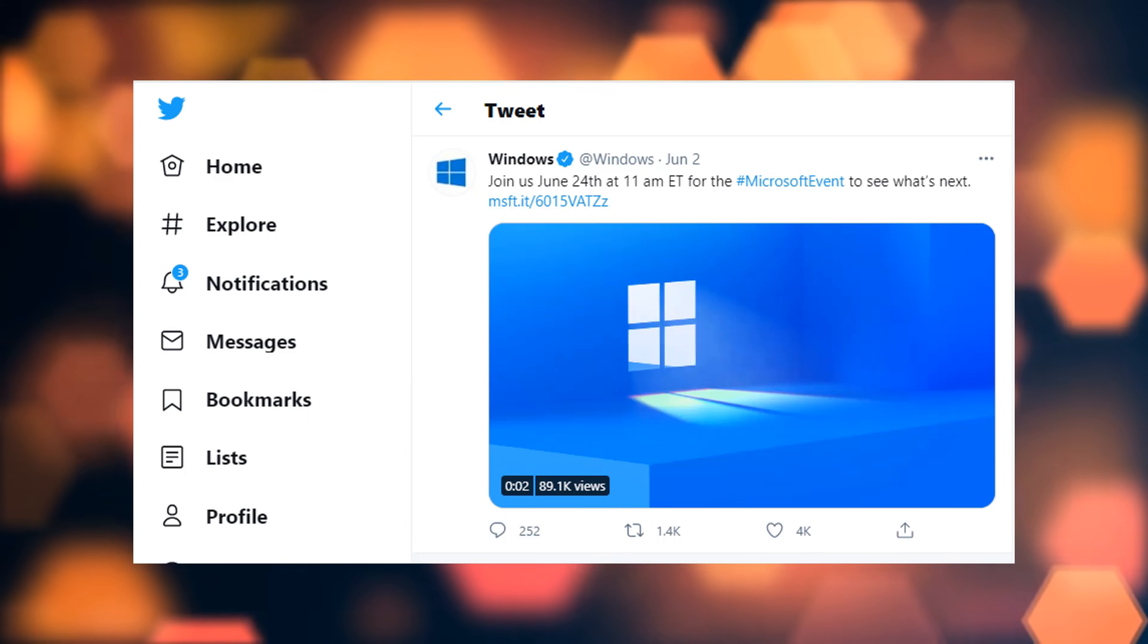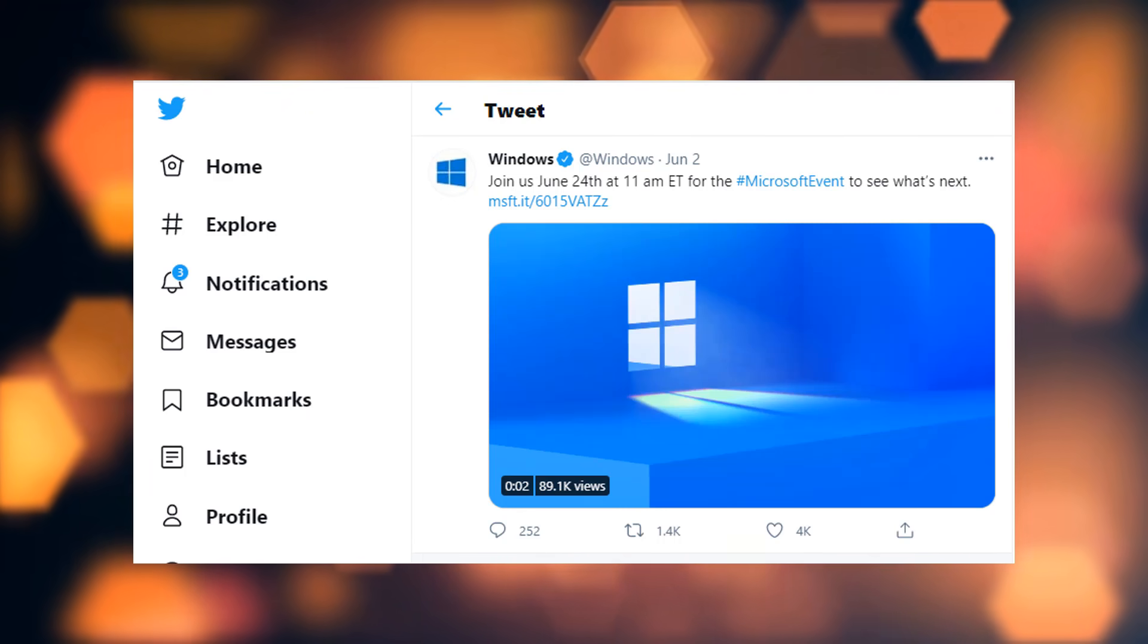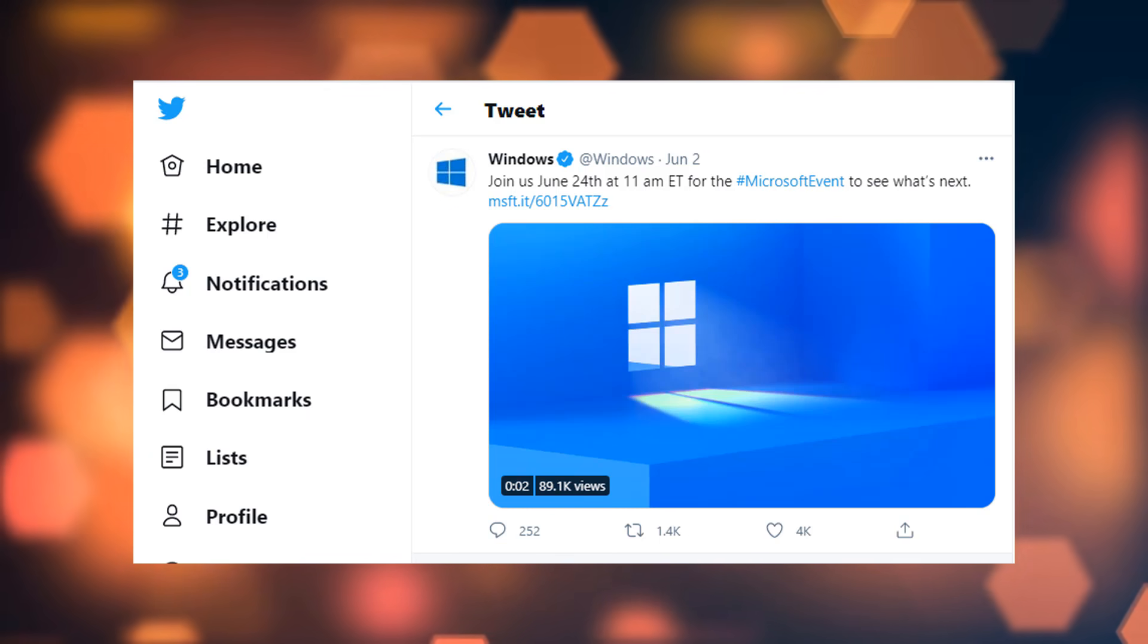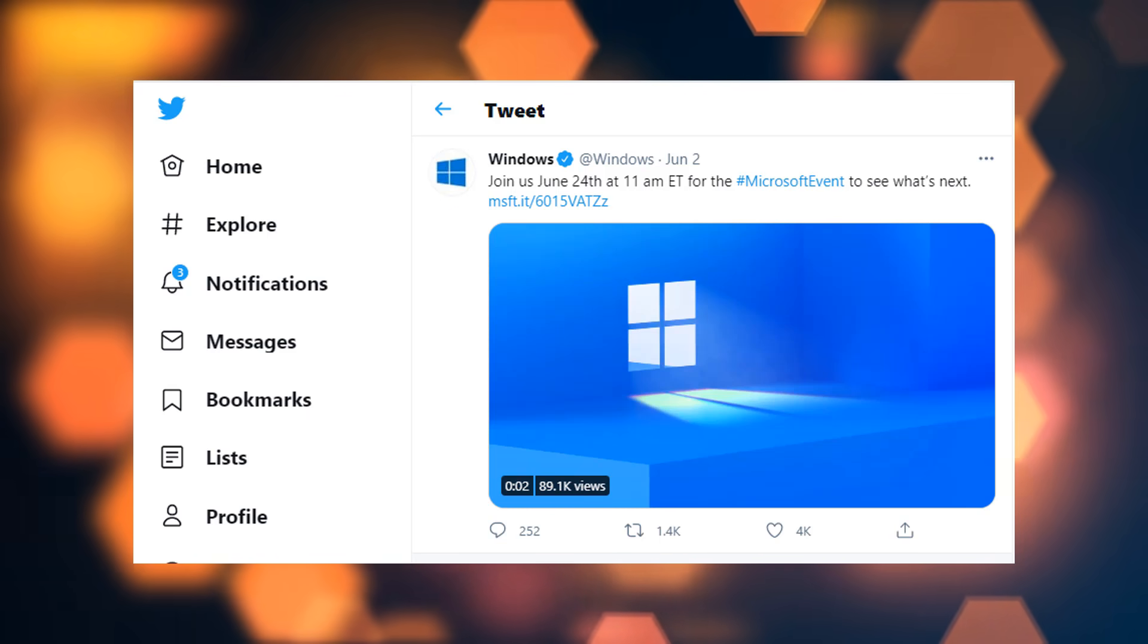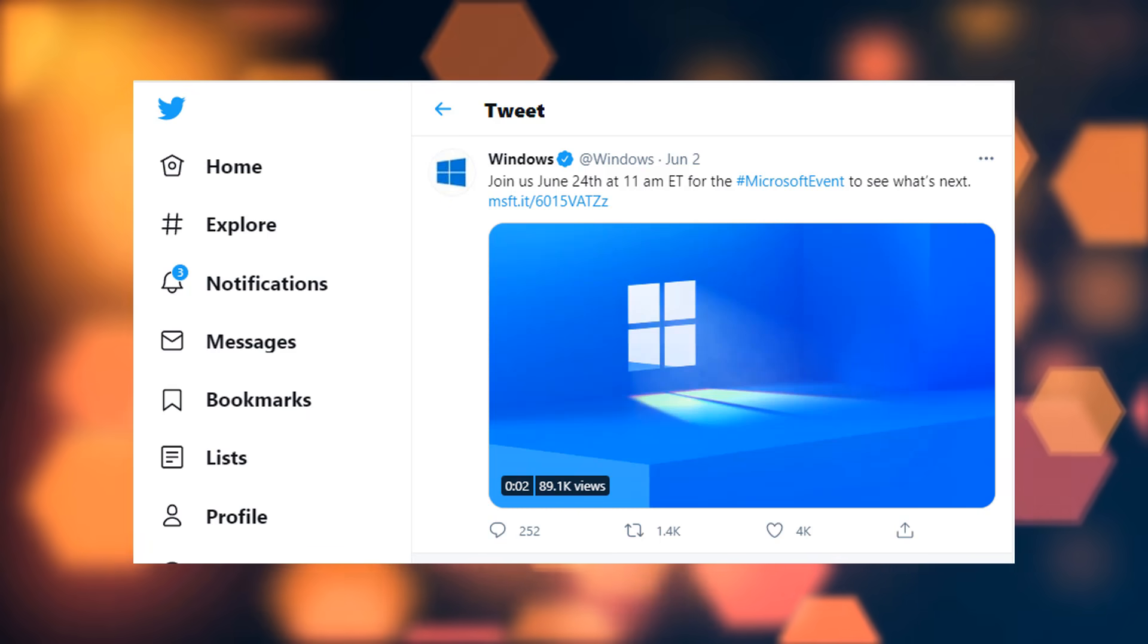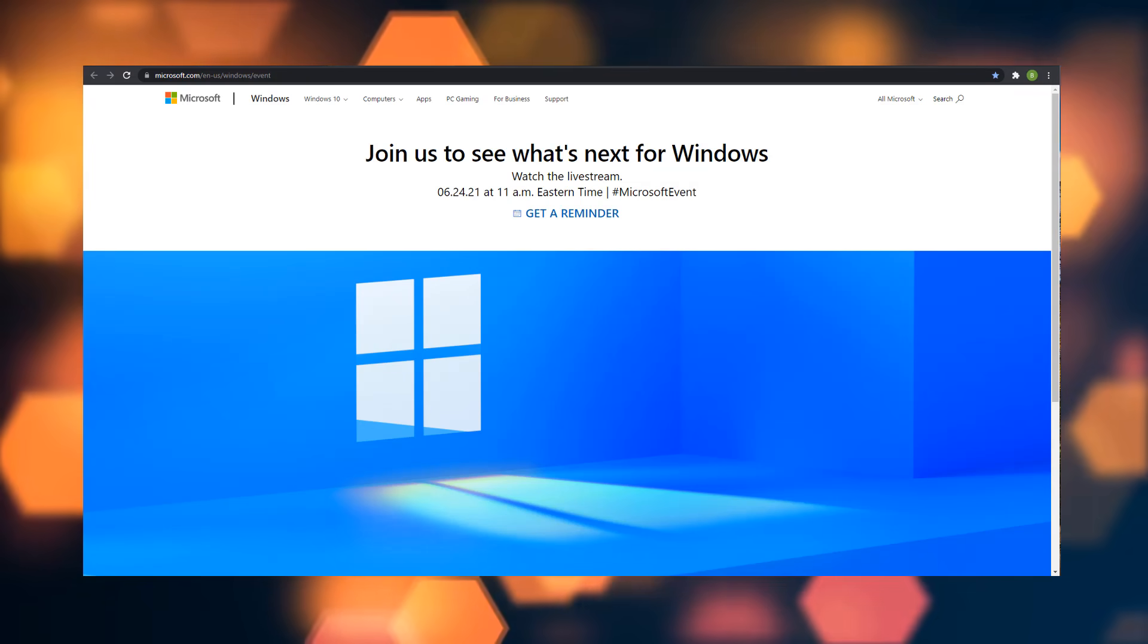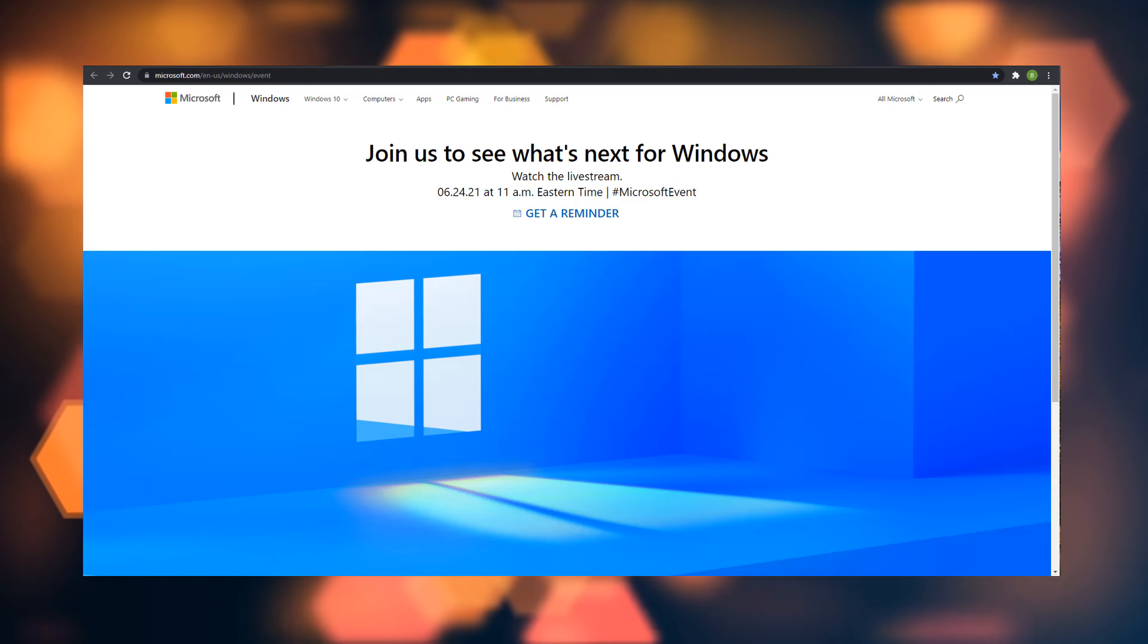Microsoft has been teasing a next generation of Windows for a few months now, but new hints have suggested that we are going to be getting a new version of Windows, maybe possibly Windows 11.